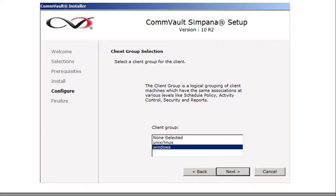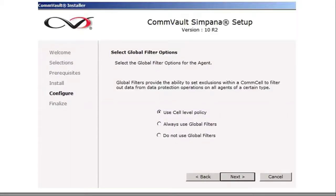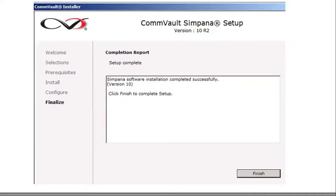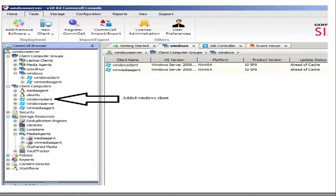In our case, we set up a Windows client group and we're going to select the client group Windows and click next. We're going to select the default — use cell level policy for the global filters. We haven't yet set up a storage policy, so we're just going to click through next. The configuration is complete — this is the completion report. Simpana software has been installed on version test successfully. Log into your CommServe and you should see that your Windows client has been added to the client groups. This concludes the tutorial.